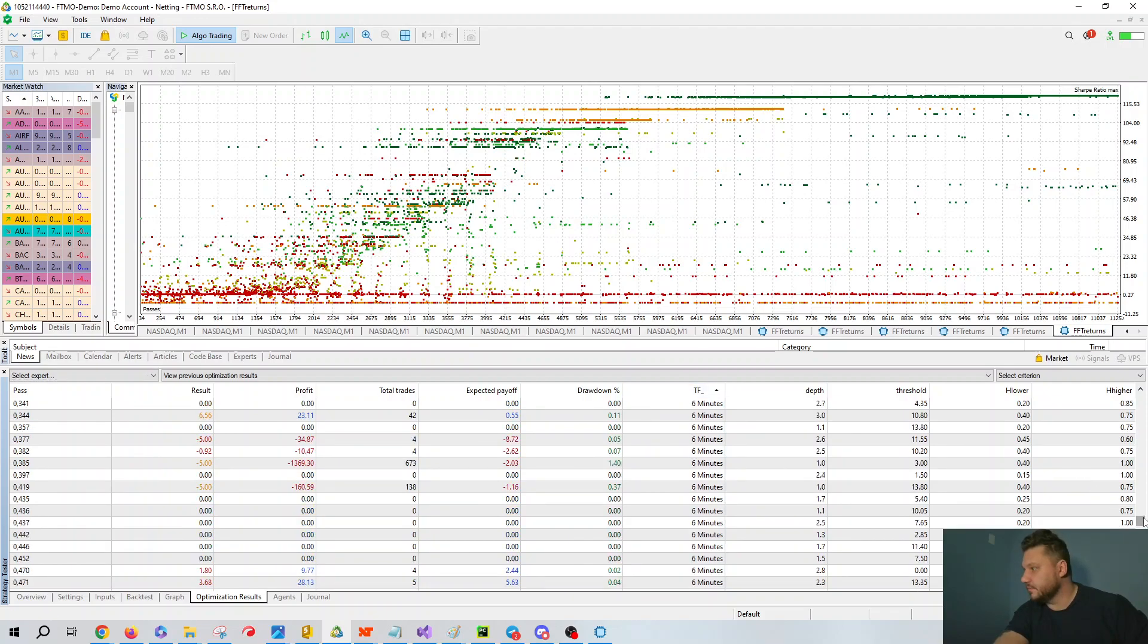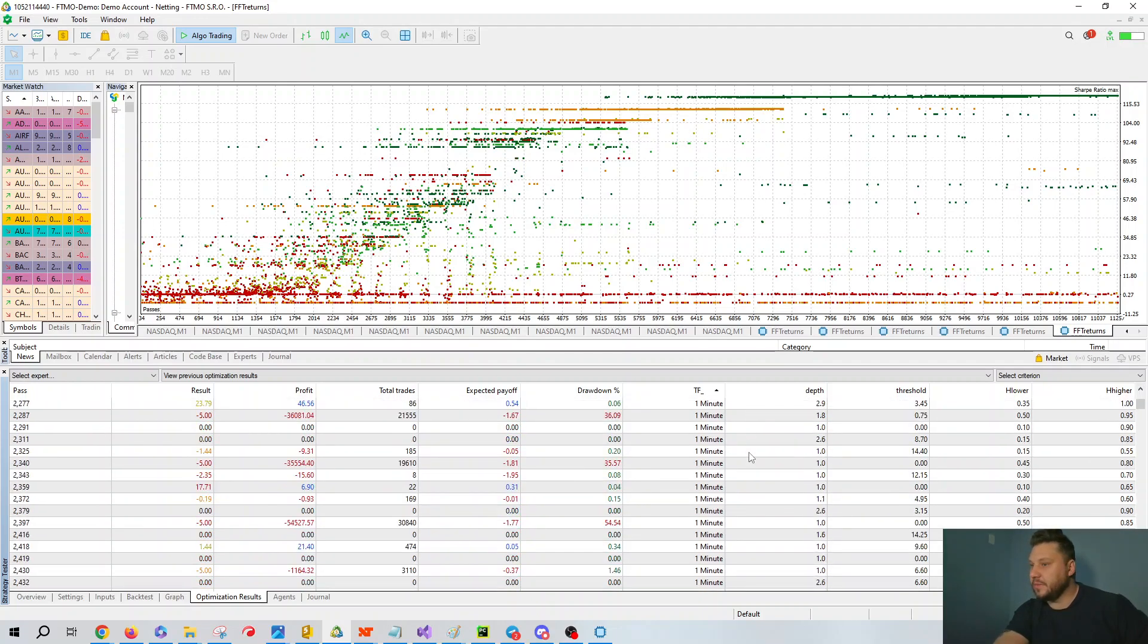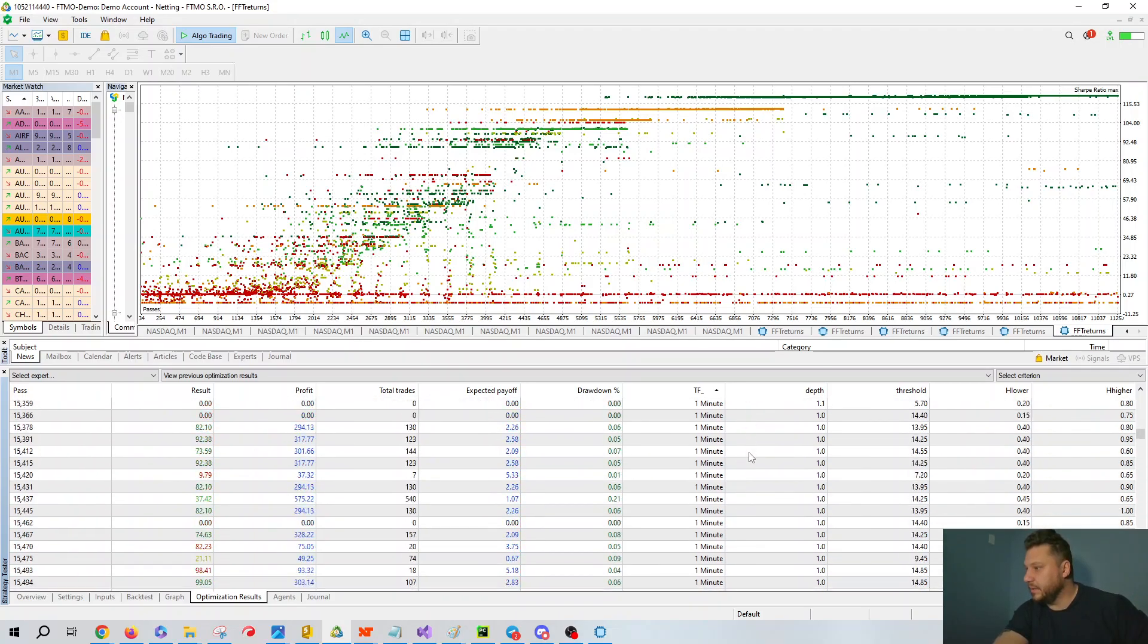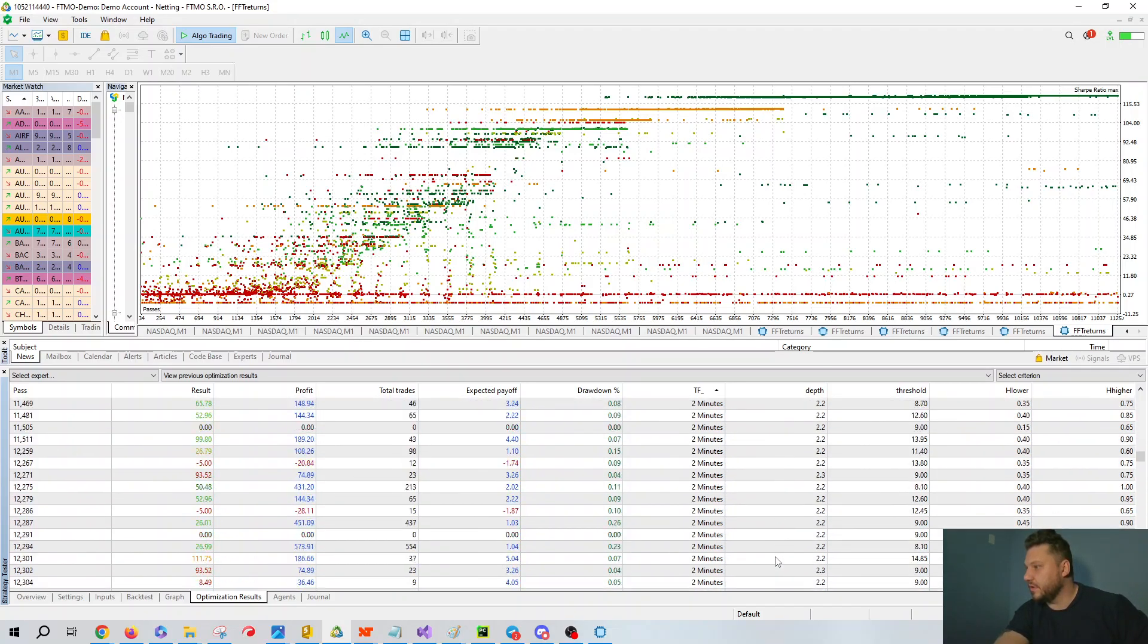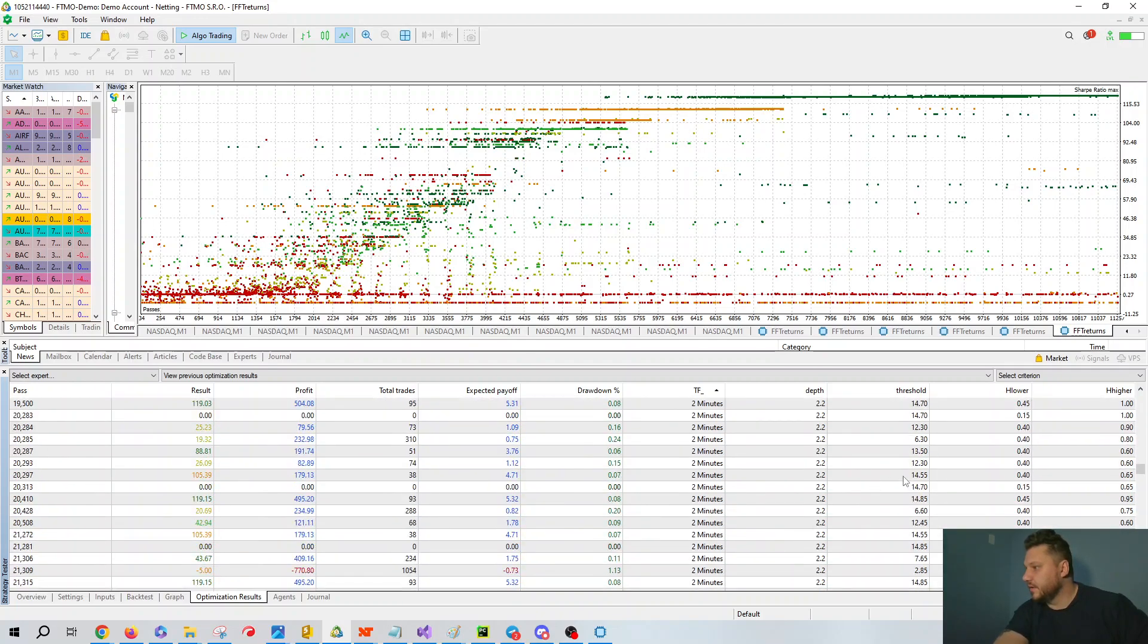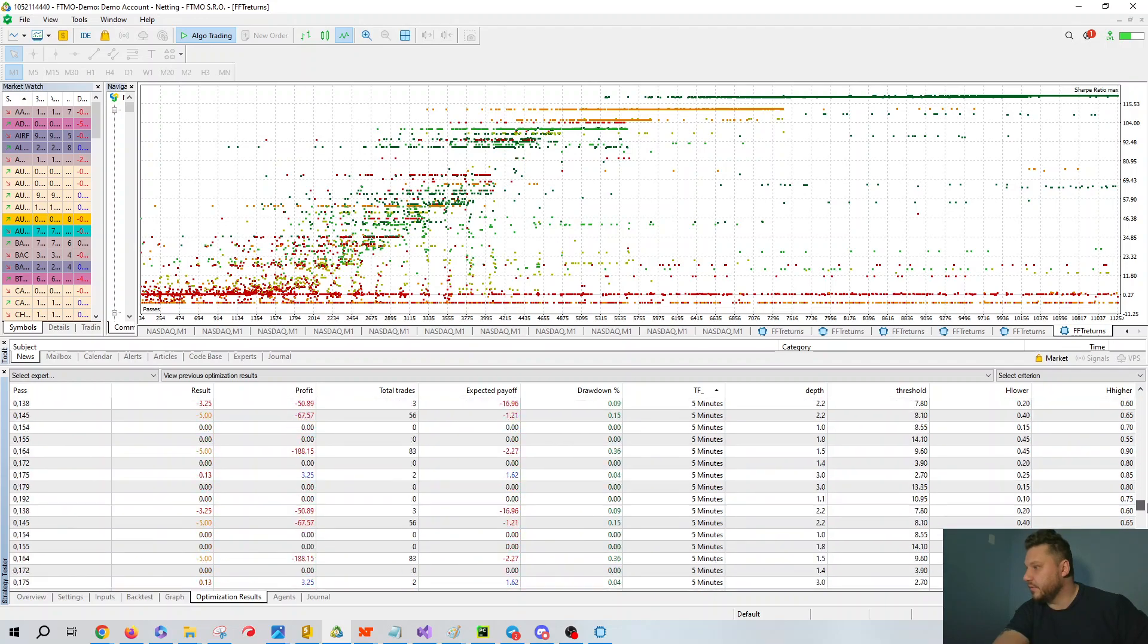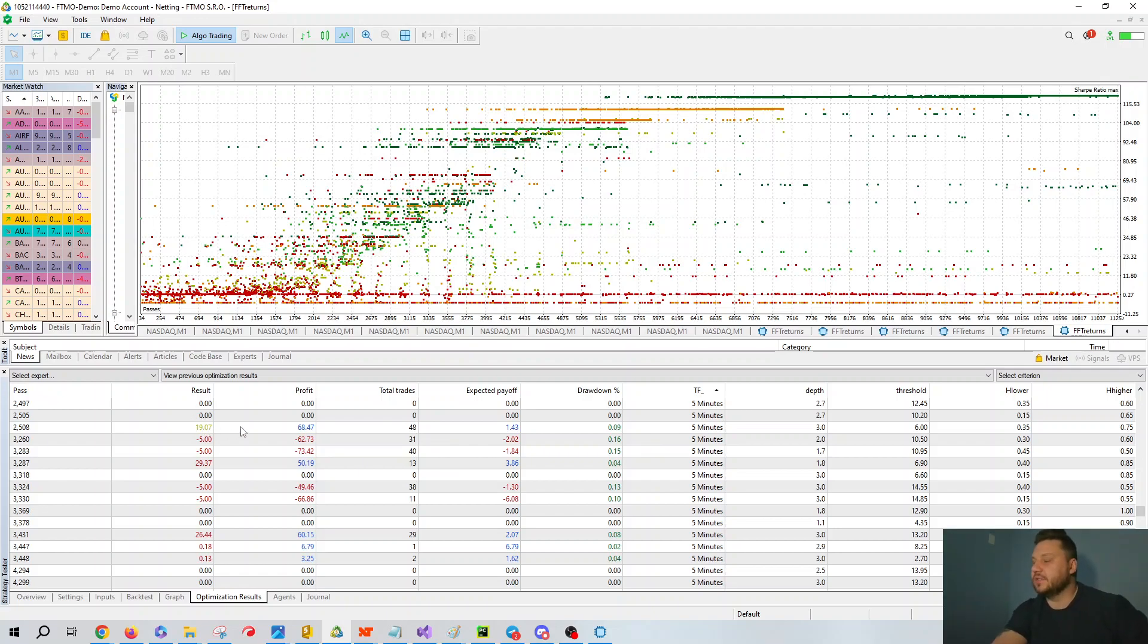Clearly some of the best results are on the one minute. But if I go maybe to the four or five minute, two minute, three minute, whatever, let's see if we can go down to three, four, five. I mean, there are still some good Sharp ratios around here at the five minutes. You'd have to hunt for them. So here's a 19.07. So it's really good.